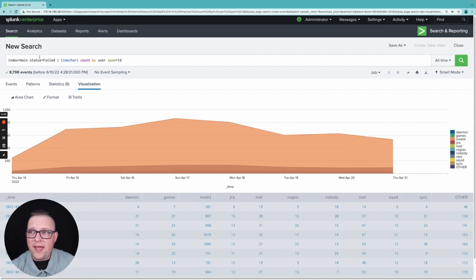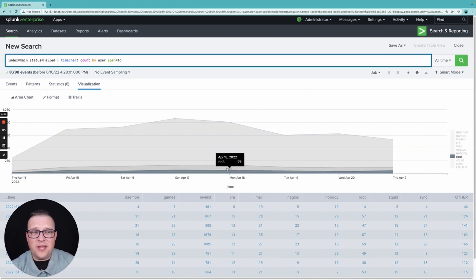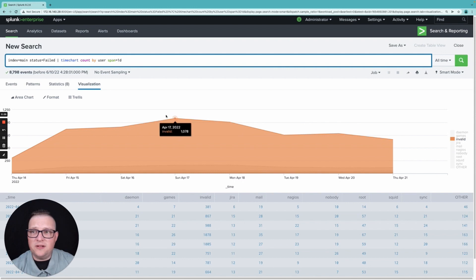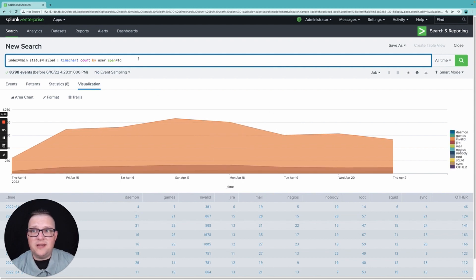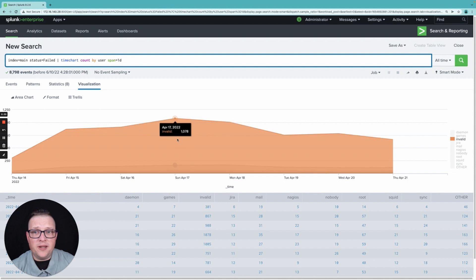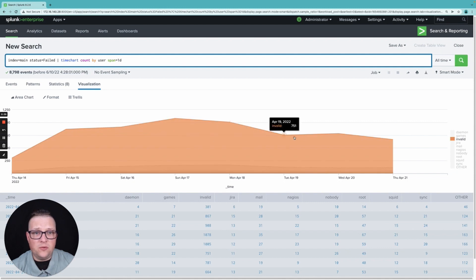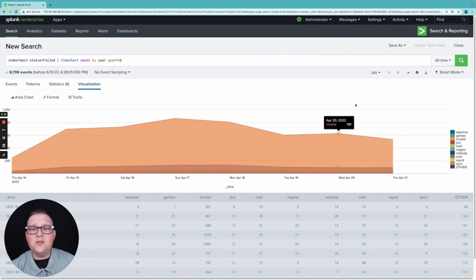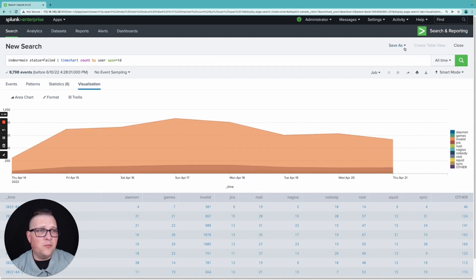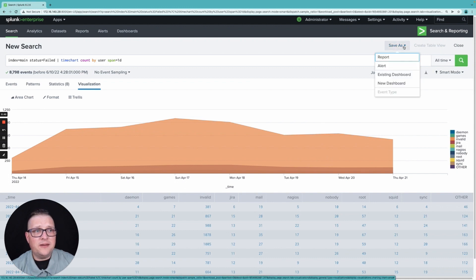So what we're going to do, we have our search in here. We want to know how many times a failed login has happened by user and then break it up into a span of each day. So once we have this, we can just come up here to save as and we're going to save it as a report.